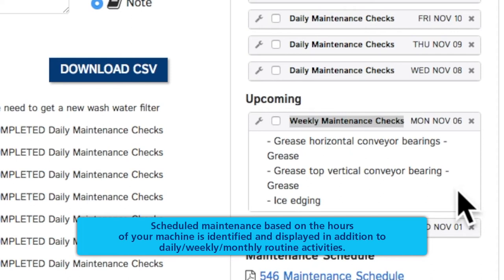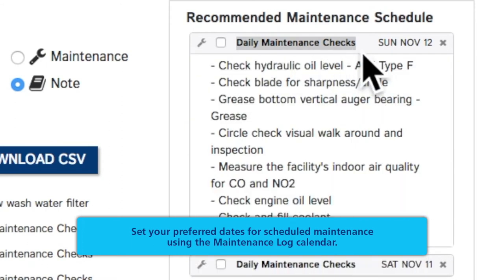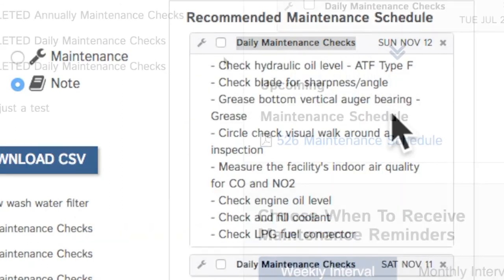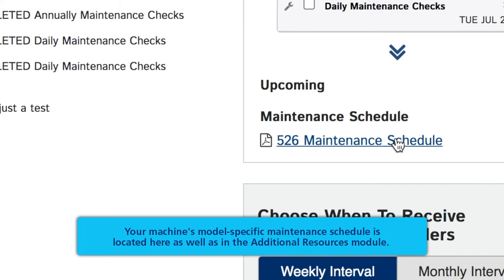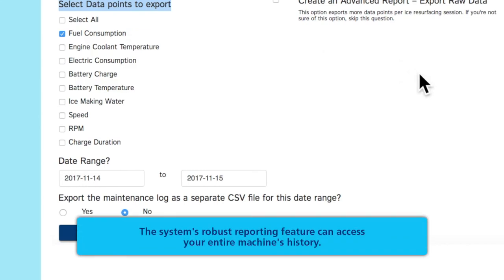weekly, and monthly routine activities. Set your preferred dates for scheduled maintenance using the maintenance log calendar. Your machine's model specific maintenance schedule is located here as well as in the Additional Resources module. The system's robust reporting feature can access your entire machine's history.